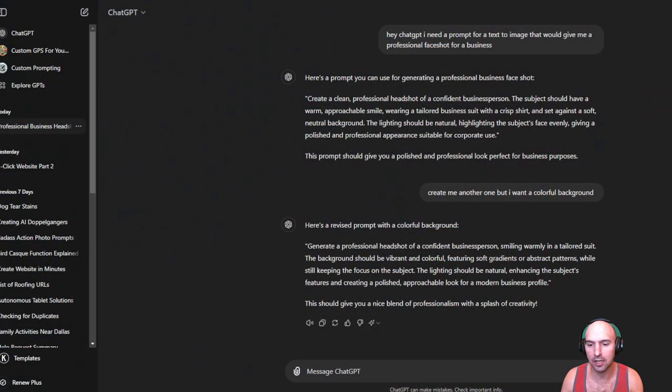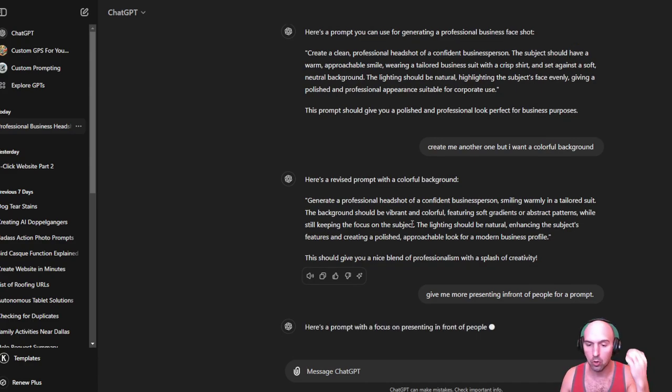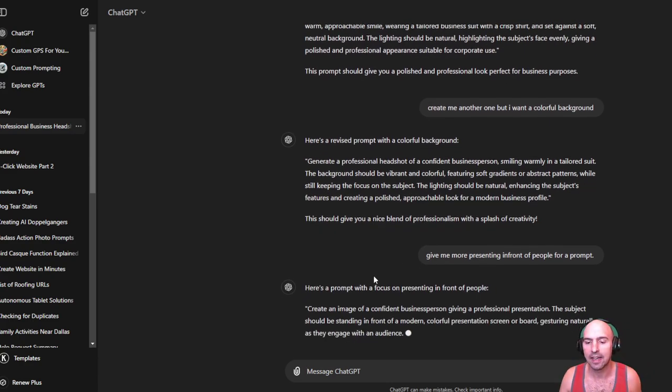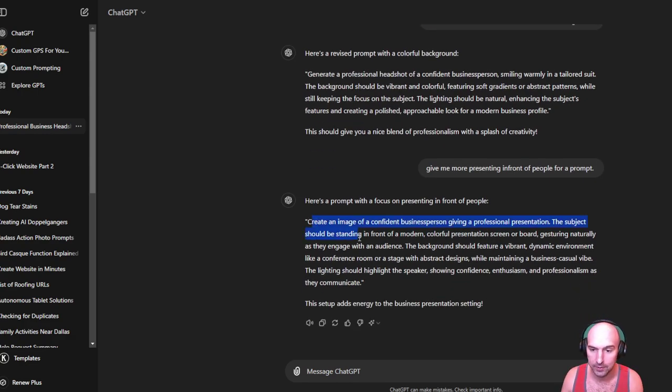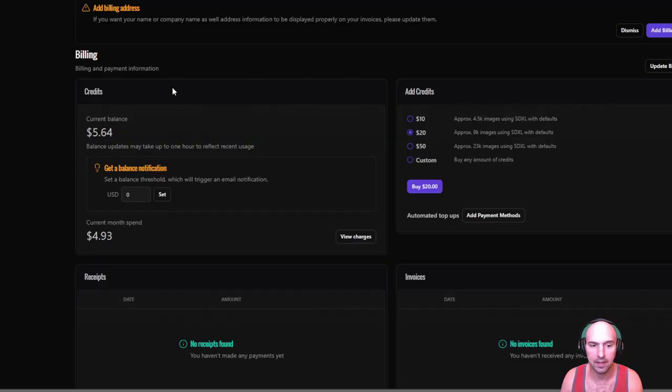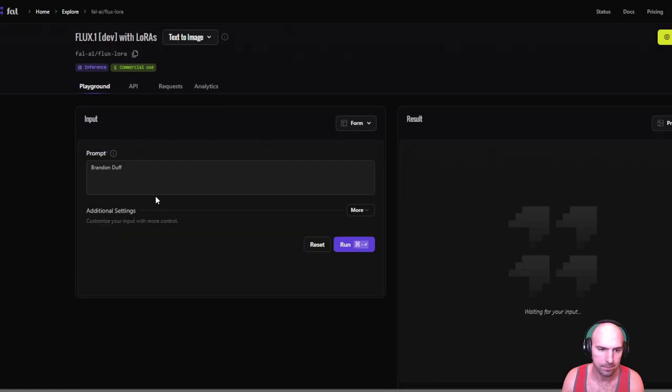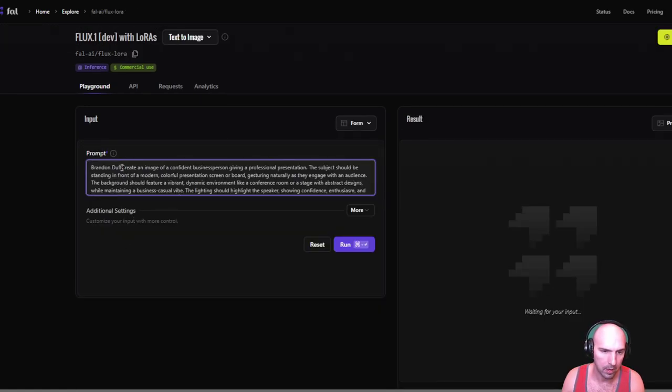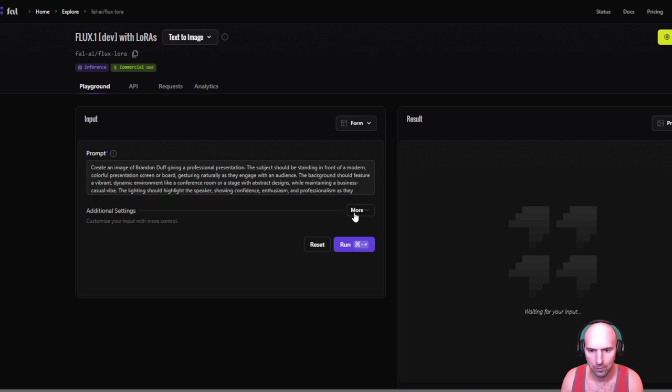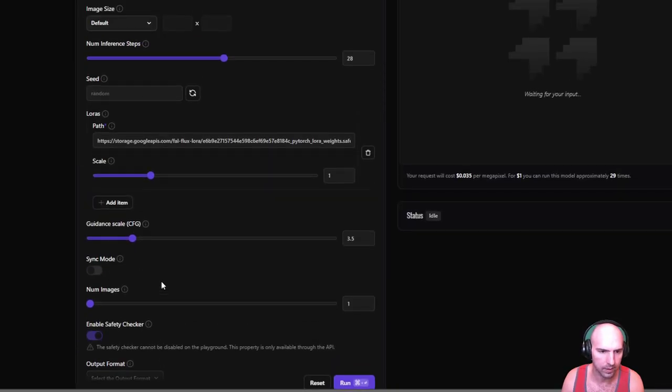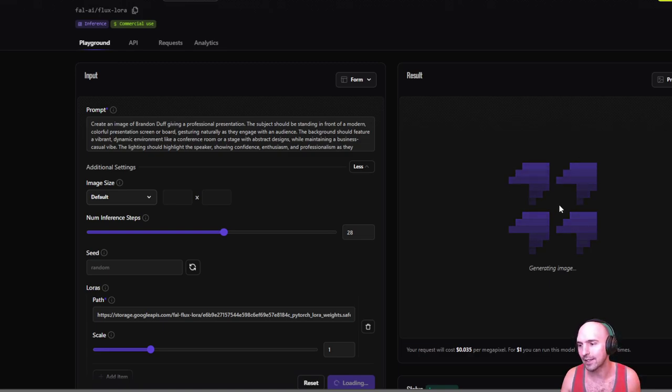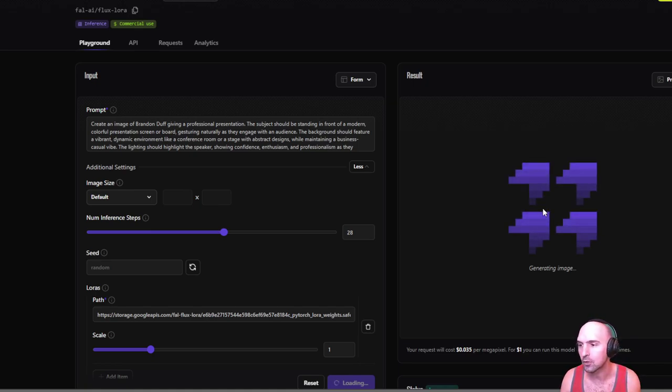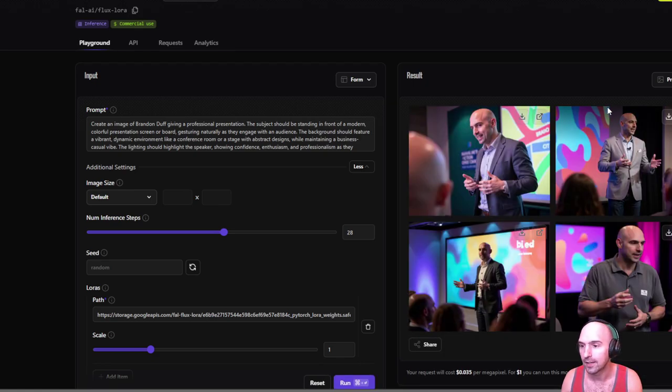So this is where it can kind of get a little bit crazy because if you think about this. Let's try this prompt. So give me more presenting in front of people for a prompt. So here's a prompt: give me an image of a confident business giving a professional presentation. So standing in front of a modern presentation screen. So let's see how that looks with me. And so we'll go here, run my inference. So we'll go Brandon, of Brandon, and we'll do four images again just so we have all of our bases covered and we'll run this. So this is kind of the crazy thing about this because you can literally create situations that allow you to really show off your, you know, whatever you want to show off.